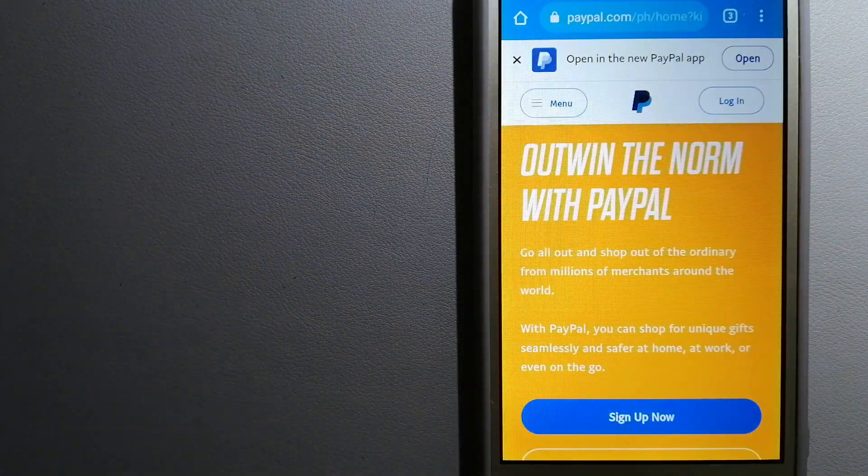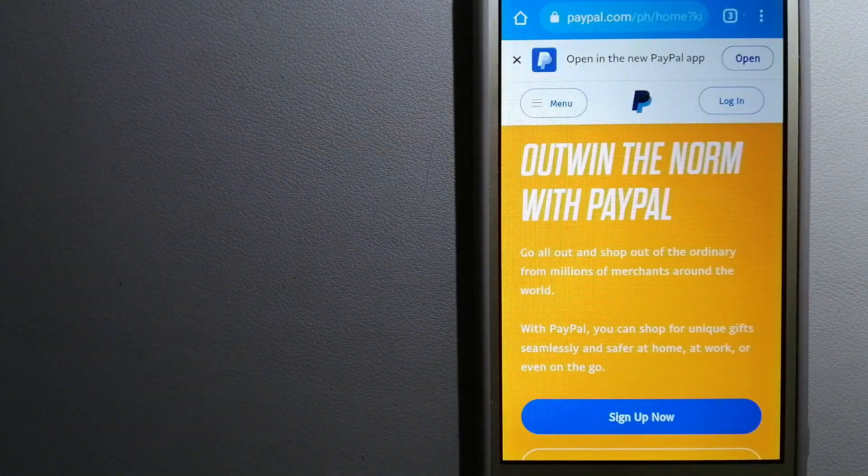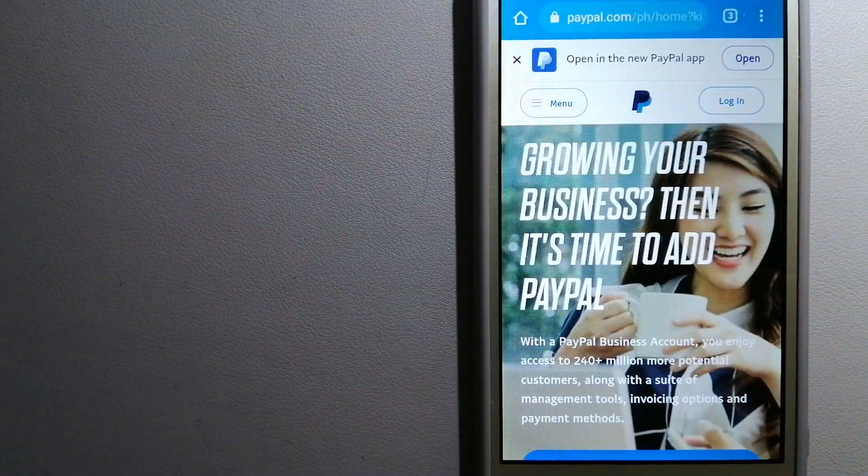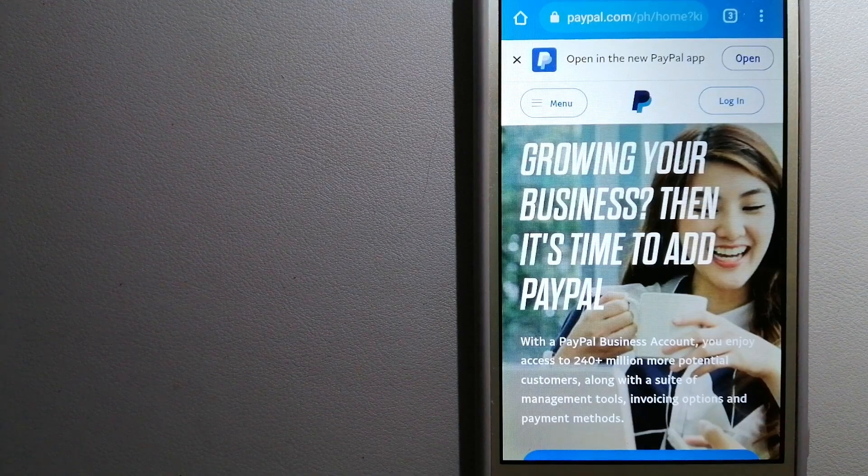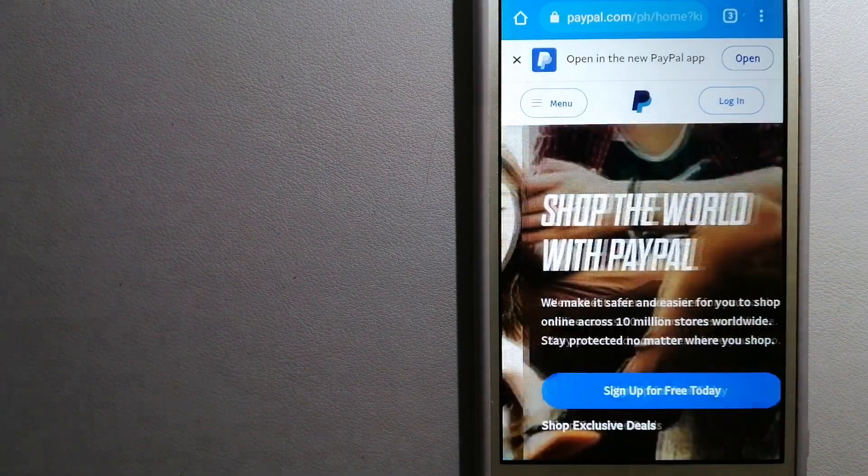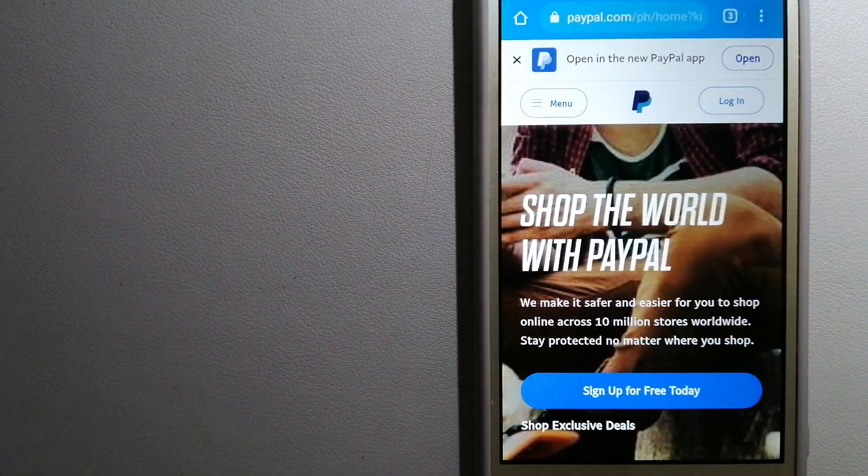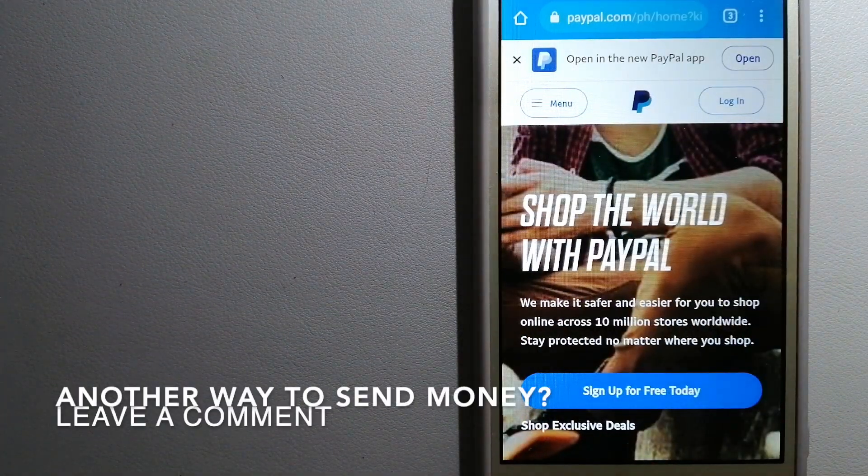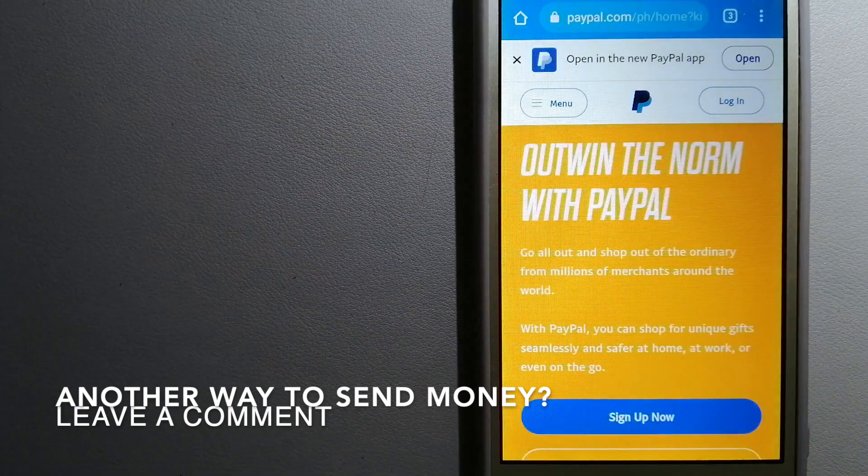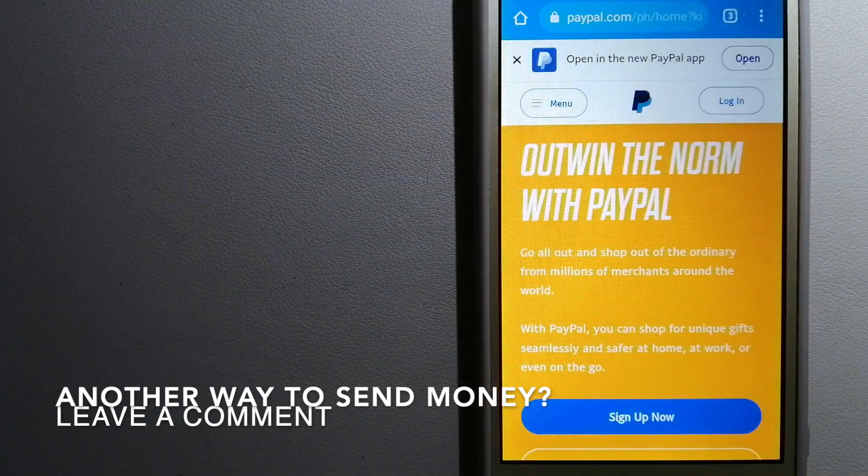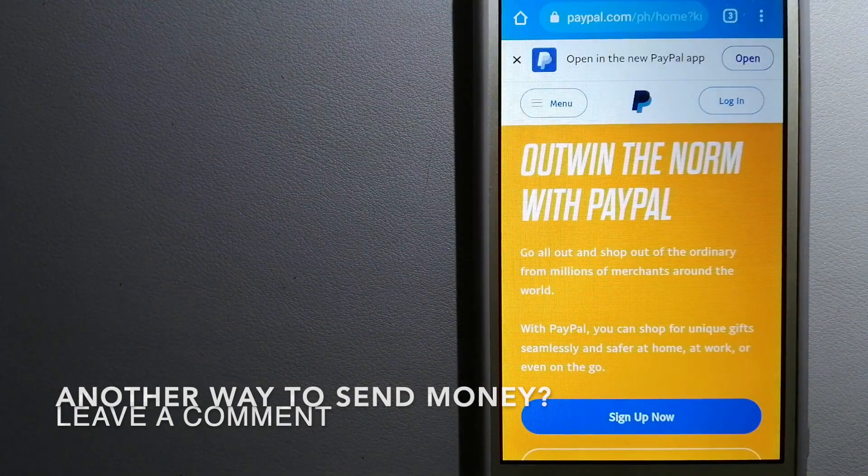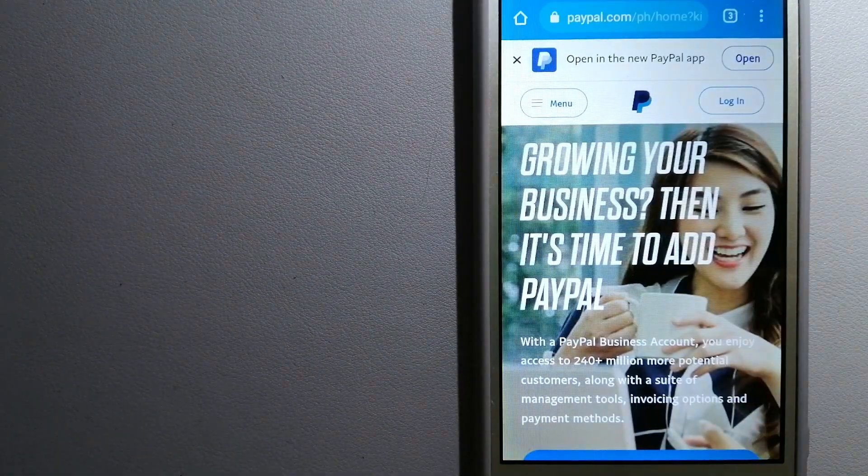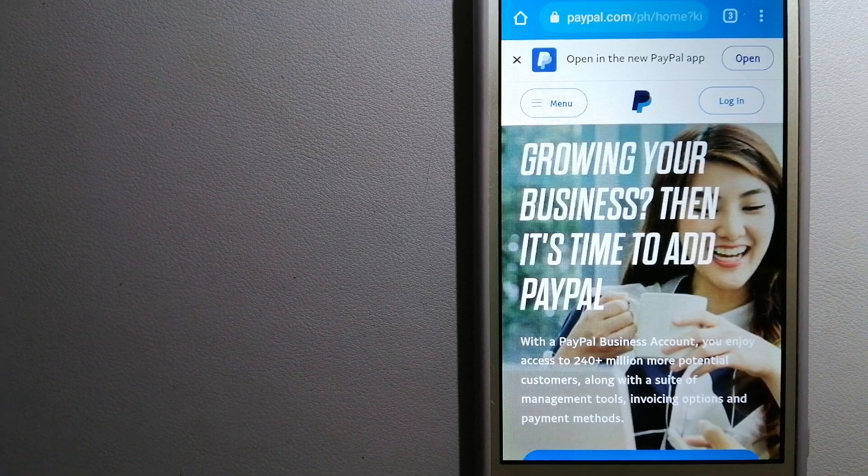You can also use PayPal to securely send money to your friends and your family, as well as to receive money from people. To know more about PayPal, just check the video description.